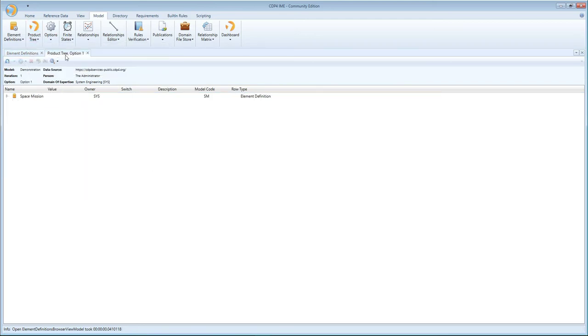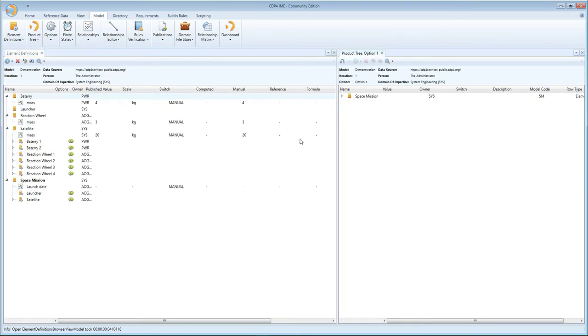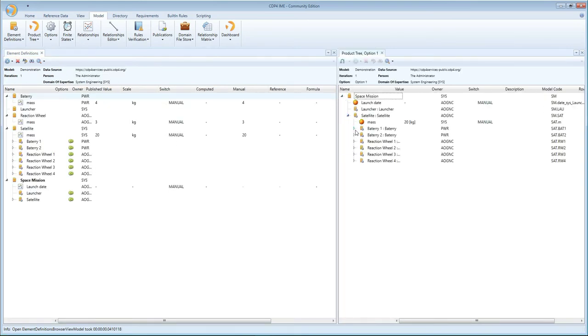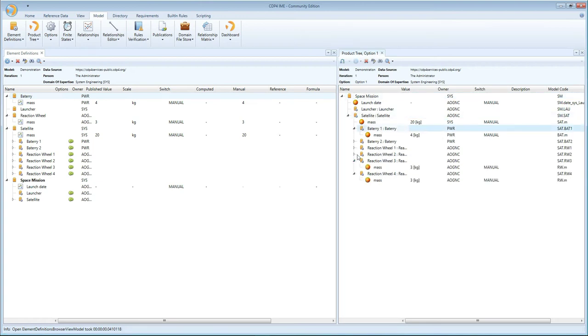So let me quickly show that product tree again, so that we're all on the same page of what our space mission looks like. A space mission with a satellite, with two batteries, and four reaction wheels.